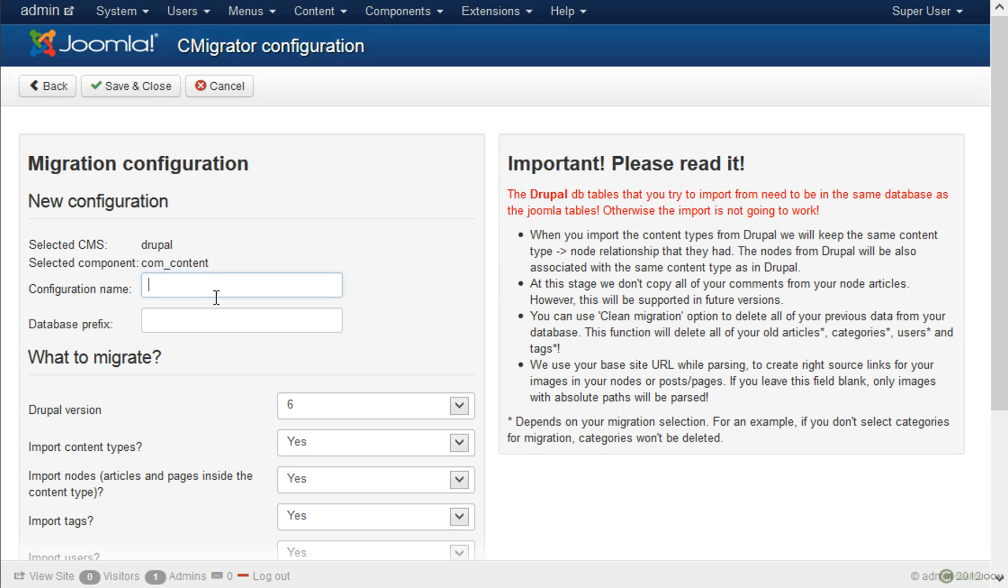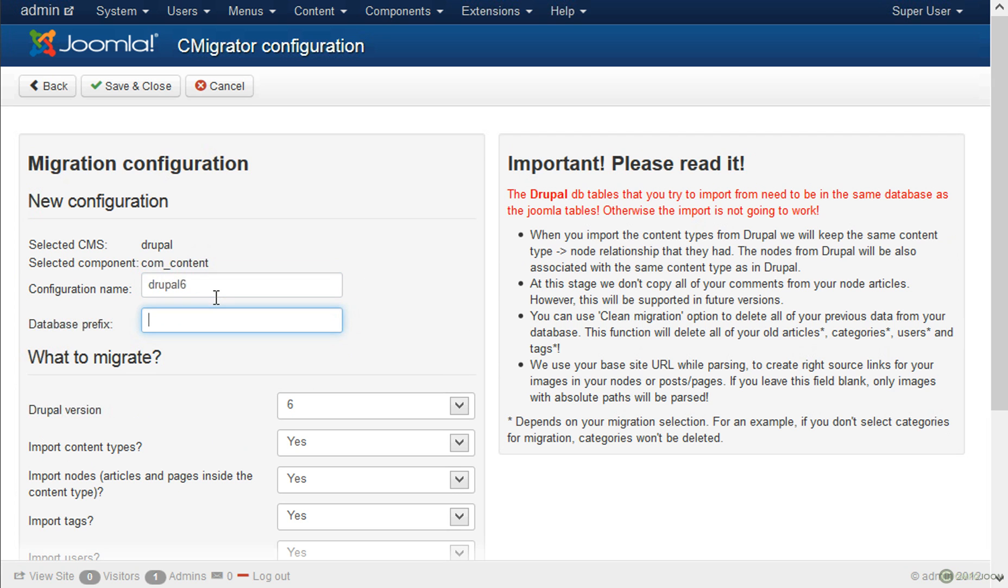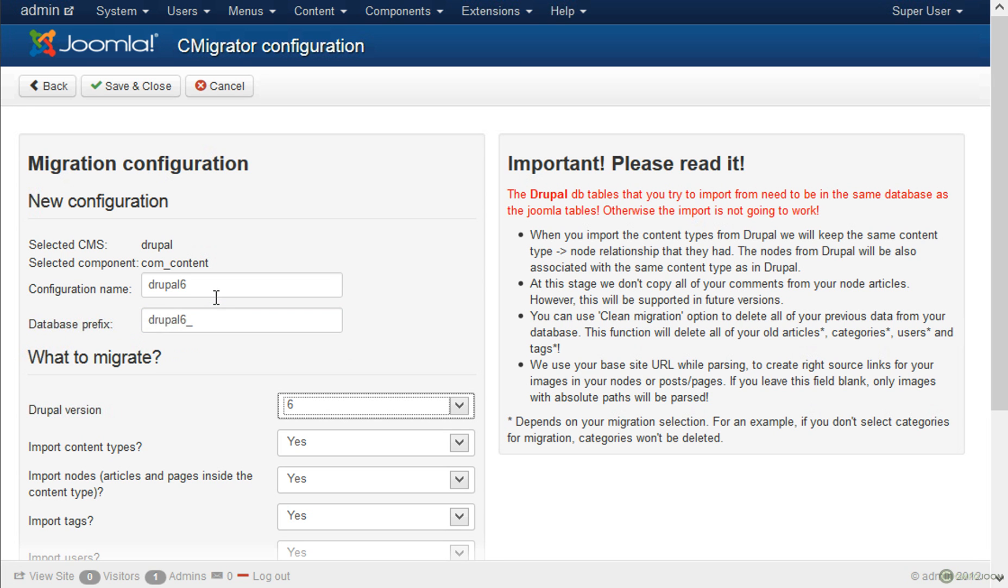So for configuration name we will type Drupal 6. The database prefix as you saw was Drupal 6 underscore. We are going to migrate a Drupal 6 website. We also support migration from Drupal 7.